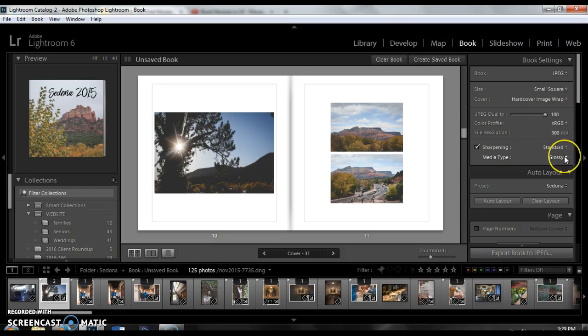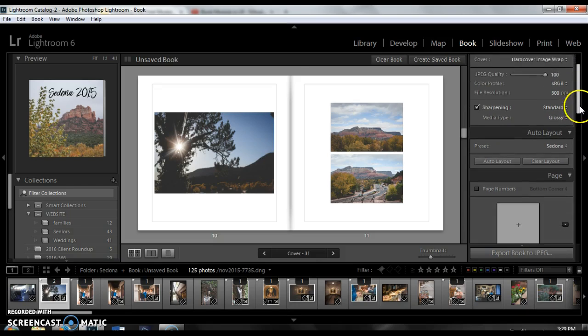For the media type you can choose glossy or matte. I think glossy is a good choice but that's entirely up to you.